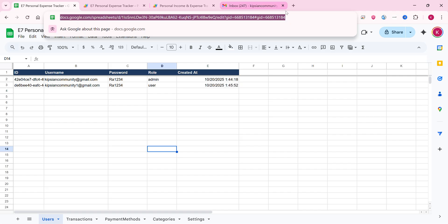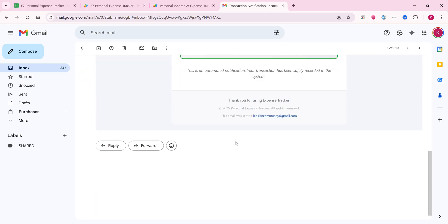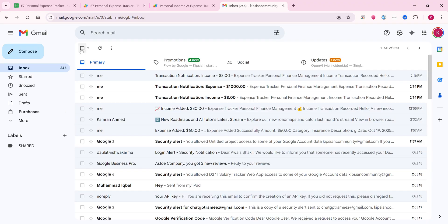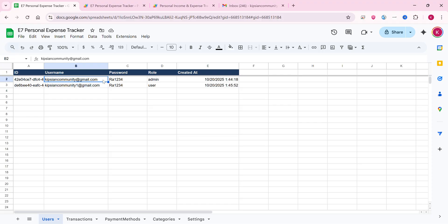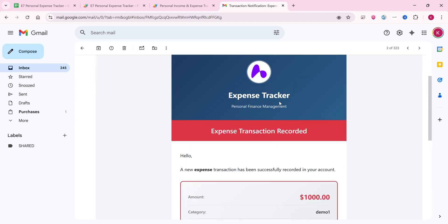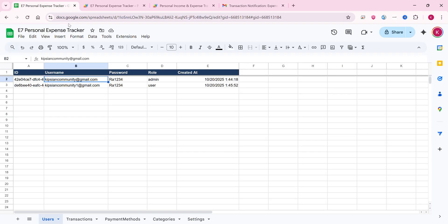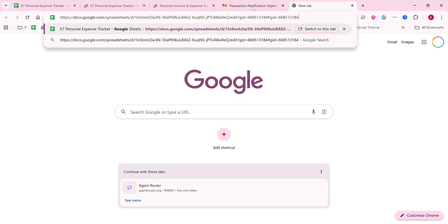One more important thing I forgot to mention: whenever an income or expense is added, an email notification will be delivered to that particular user. So when a user adds an income or expense transaction, they will receive an email confirmation notifying them of the transaction.